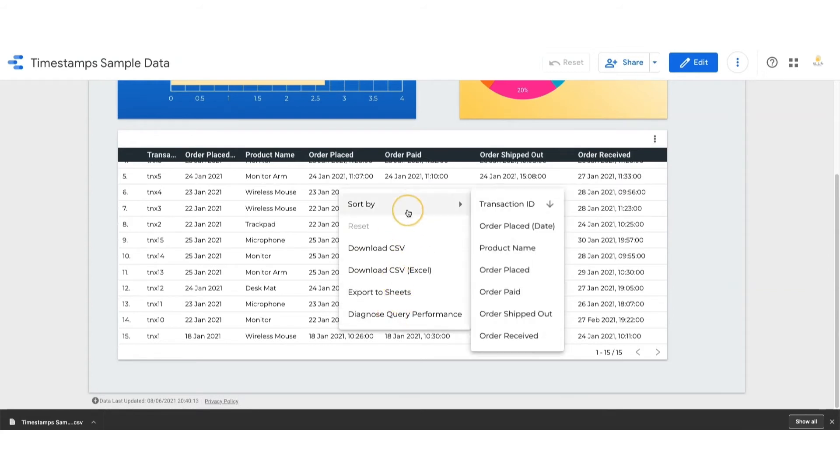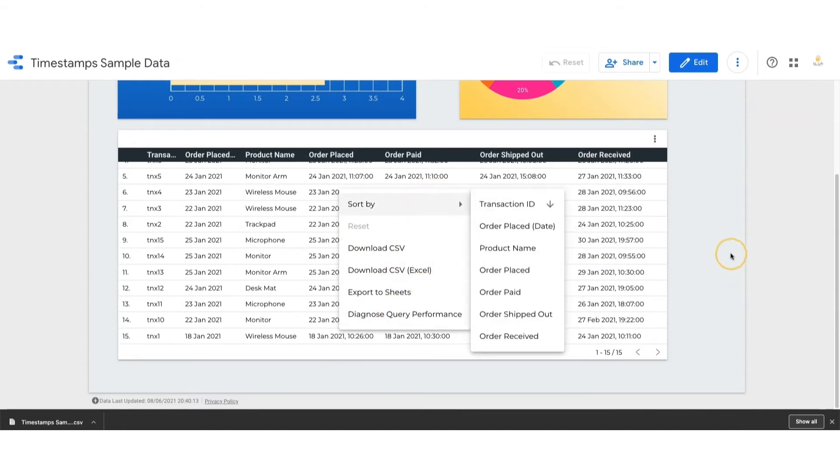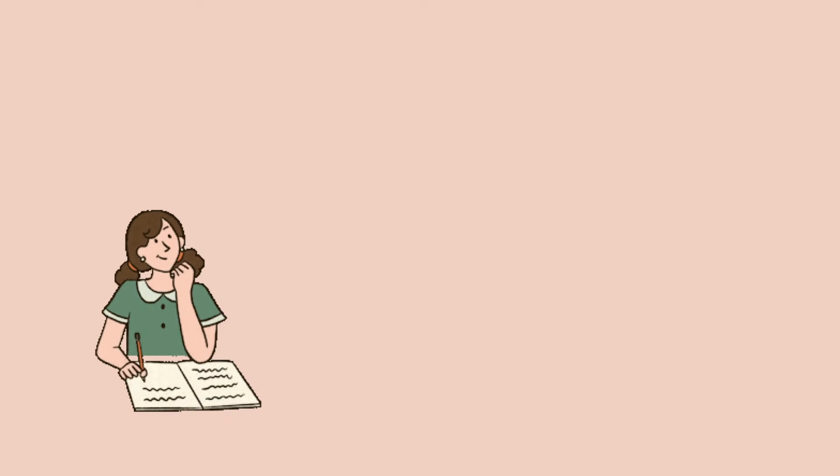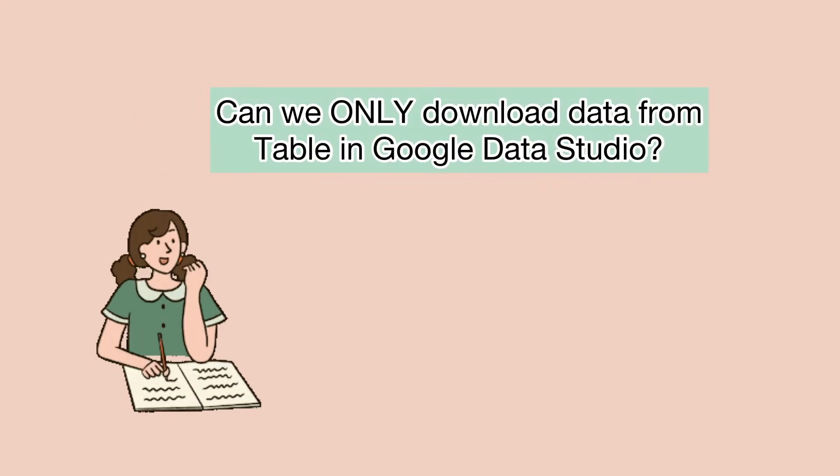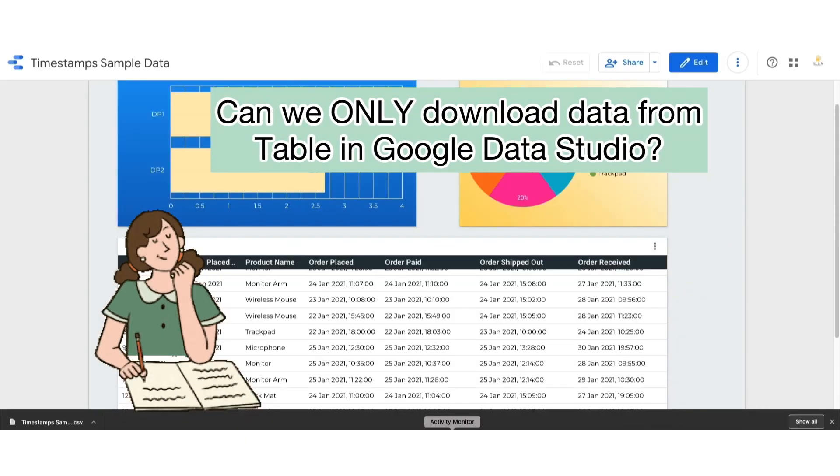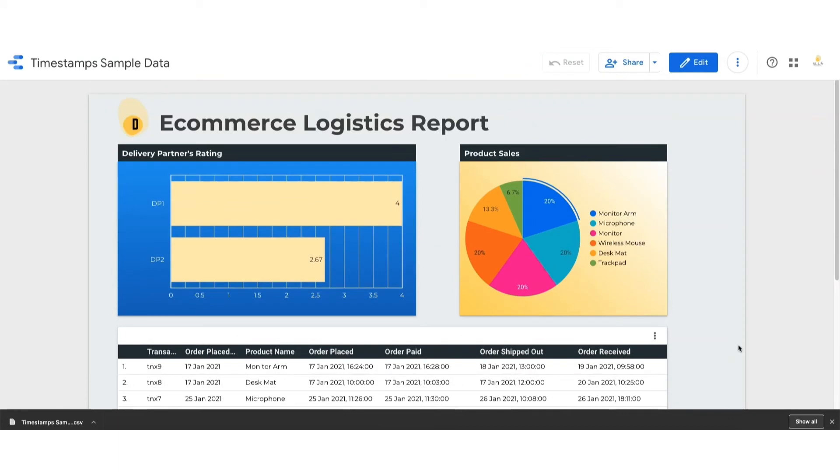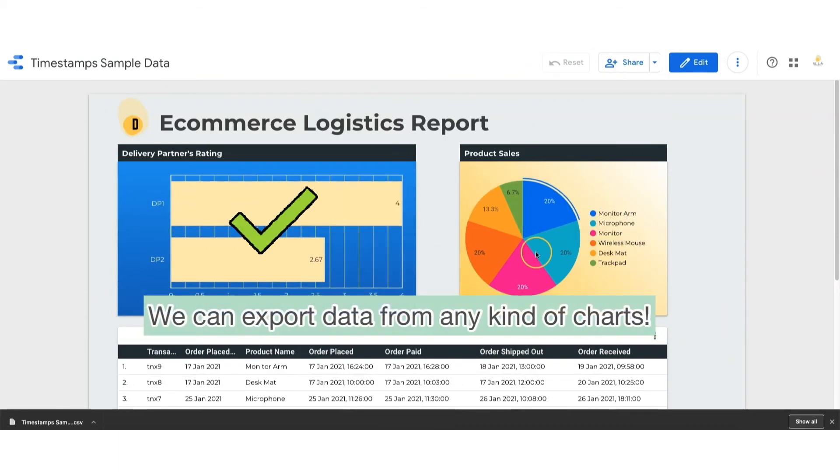So I have a question here: is the data showing in the table the only data that we can export from Data Studio? The answer is no. We can export any kind of charts in Data Studio to Google Sheets or Excel.